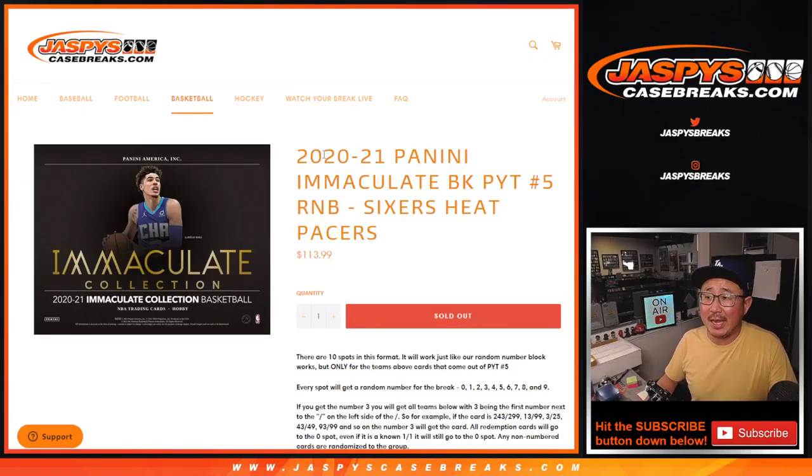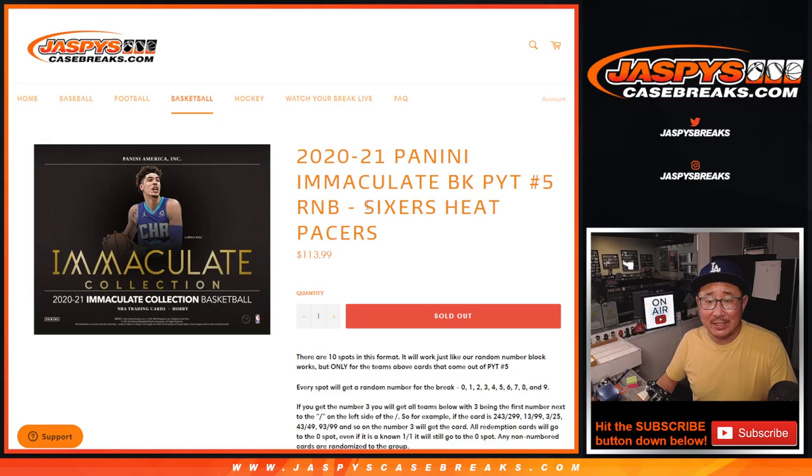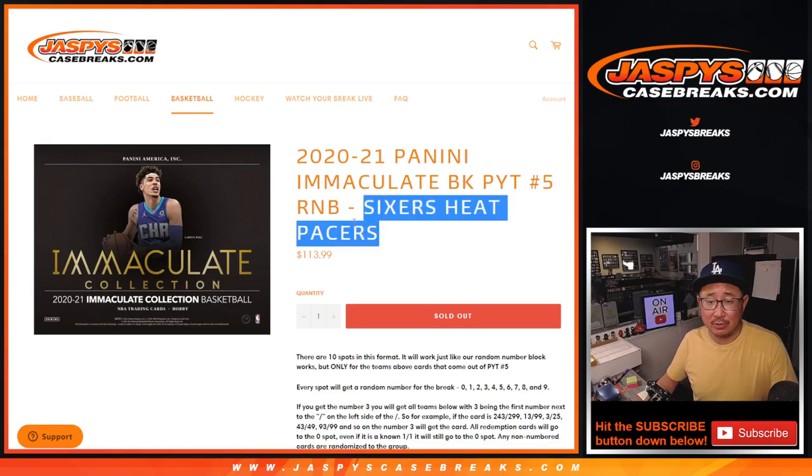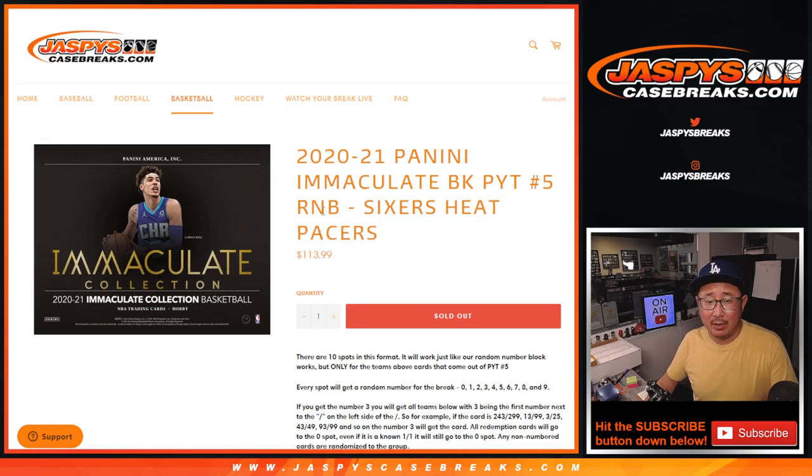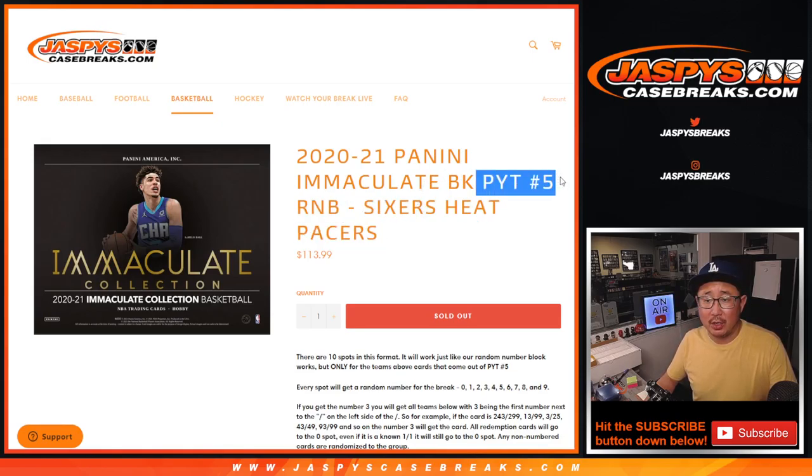Hi everyone, Joe for Jaspy's CaseBreaks.com coming at you with the Sixers Heat Pacers three-team random number block randomizer which unlocks Immaculate 5 coming up in a separate video.